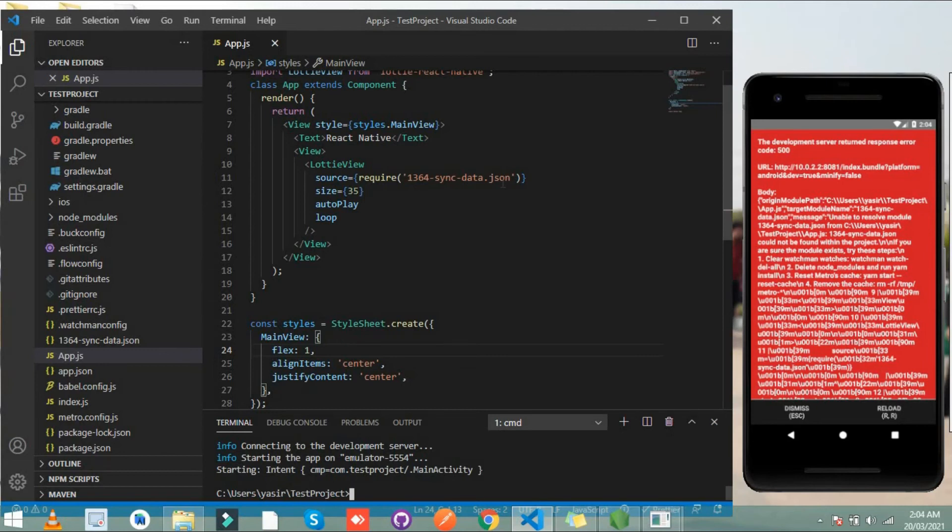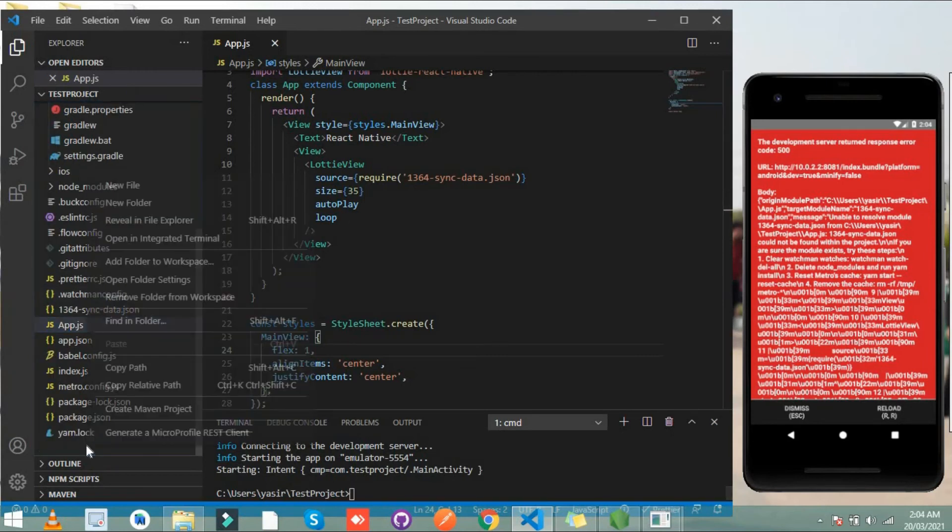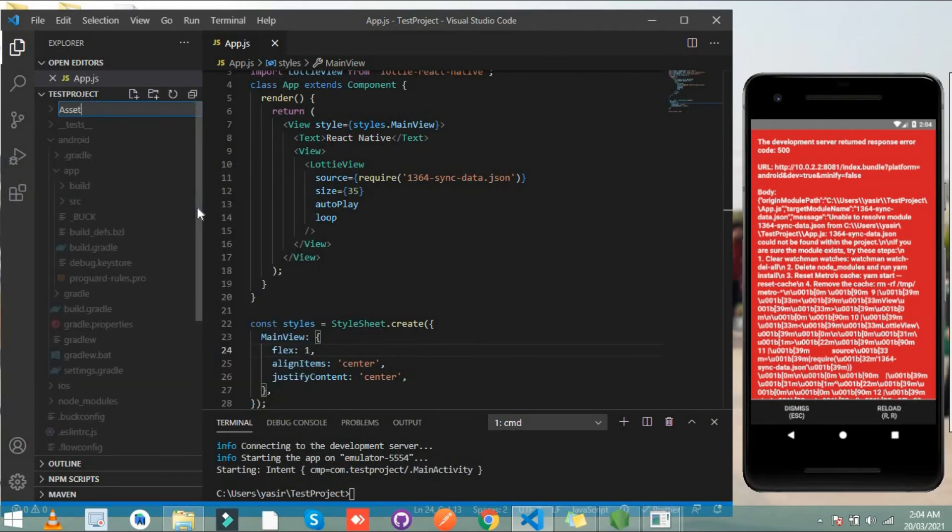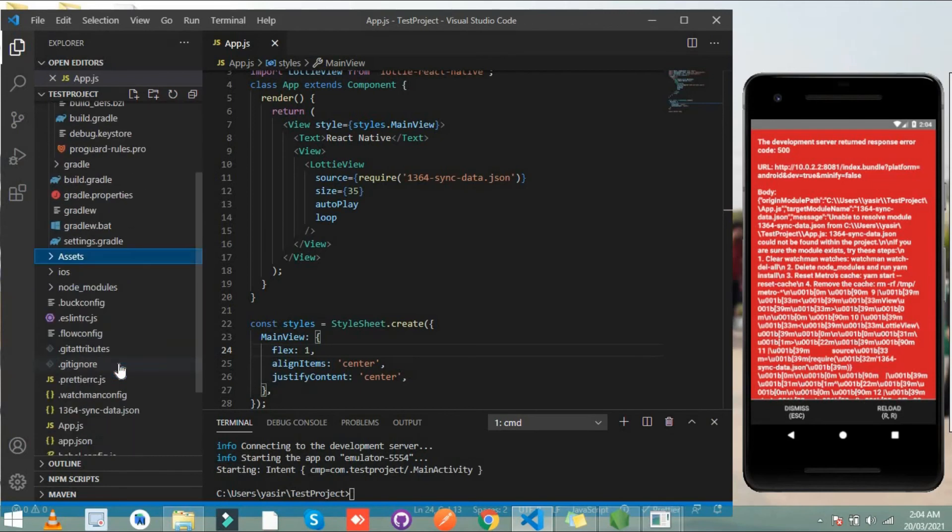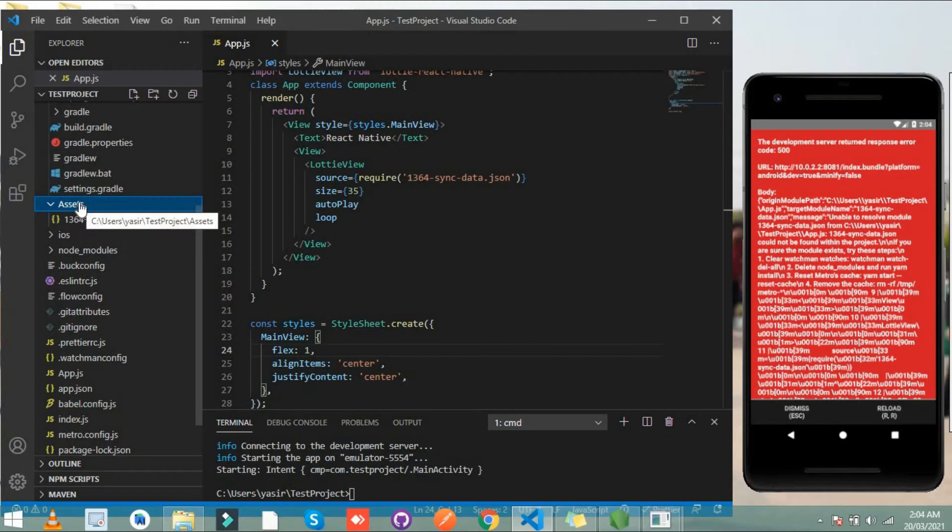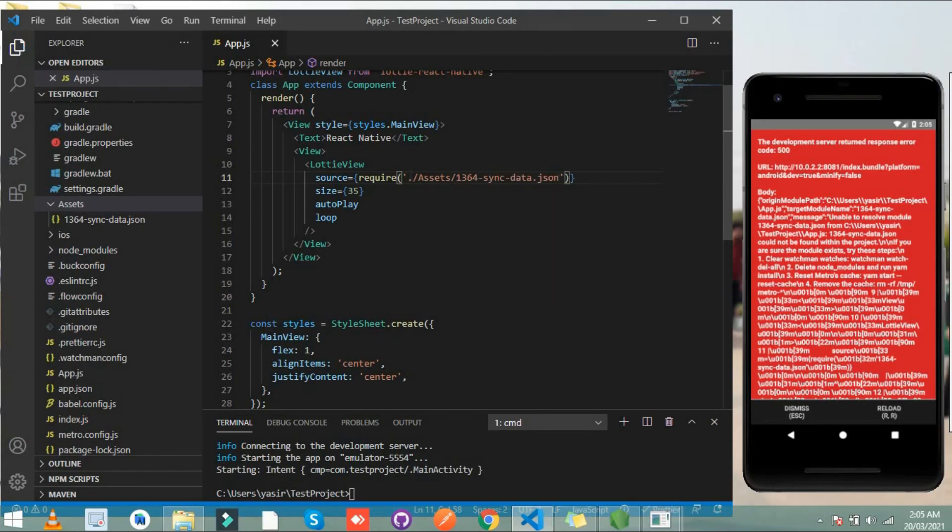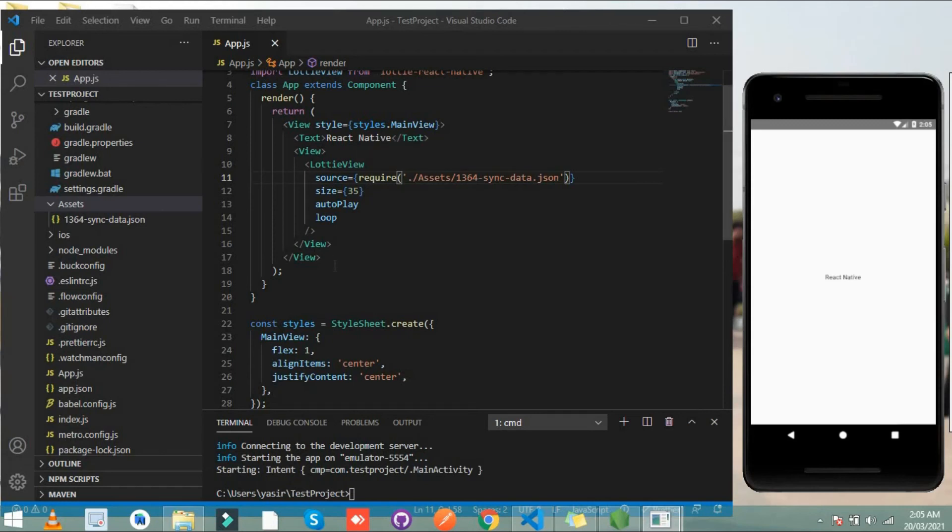So there is an error occurred and it is unable to resolve this icon. So let's give it a folder name assets and inside this assets move this file. Now give it a path of assets and control save and let's reload it.